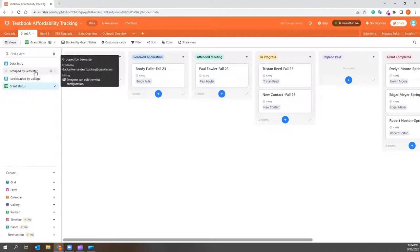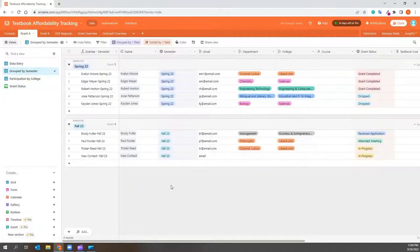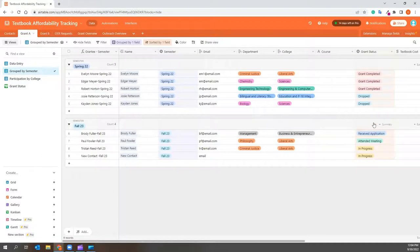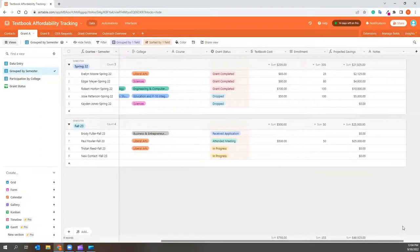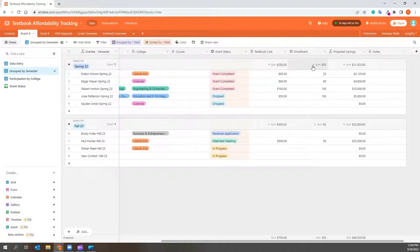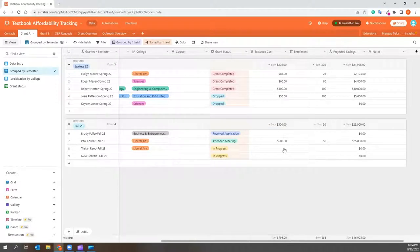If you go back to the Group by Semester page, along the top of each cohort, you can see the total of each column, which will provide you with a quick look at the grants information. Along the bottom, you will see totals. This is the total of the entire grant impact.